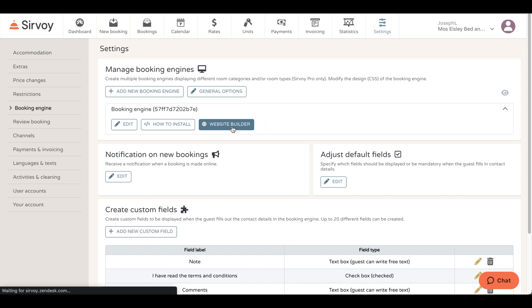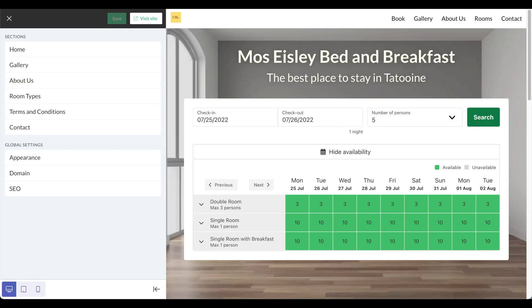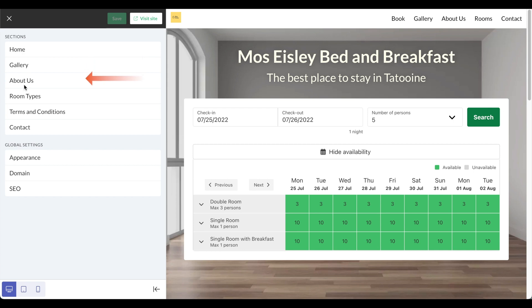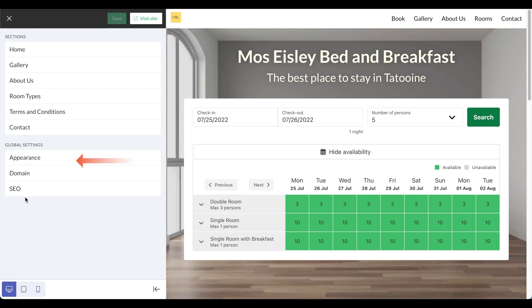Let's click on that and now we're in the editor. You'll notice here there are different sections. For example, we have the home, gallery, about us, room types, terms and conditions, and contact section. These also appear right here on the top right. We also have global settings that affect the entire website.